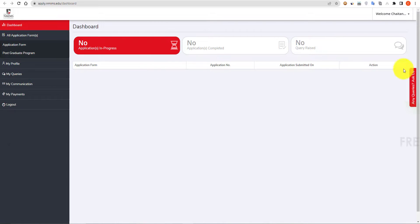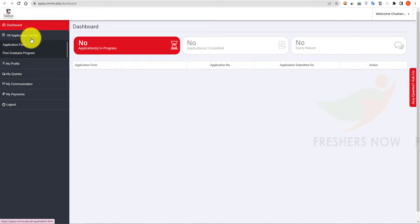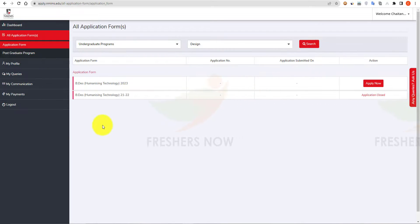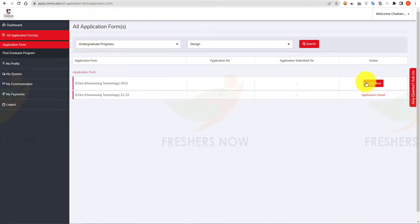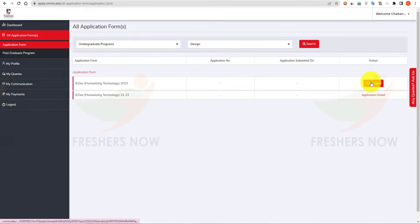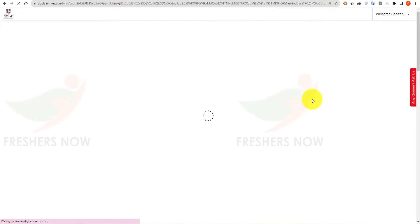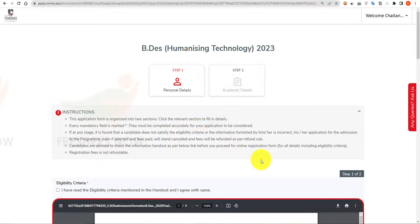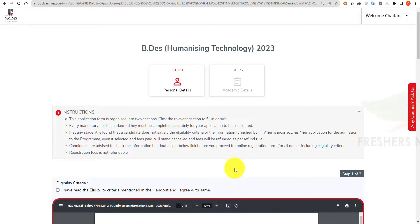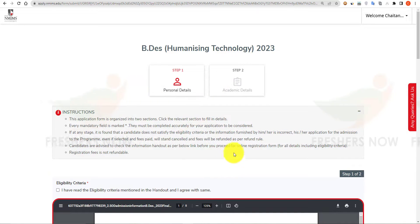Here is your dashboard. Click on 'Application Form'. You can see the application forms, so click on 'Apply Now'. You have to follow two steps: Step 1 — your personal details, and Step 2 — your academic details. First, enter your personal details.